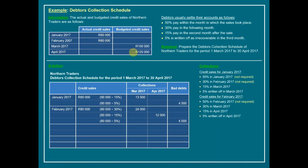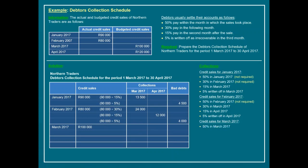Now we move to March — a futuristic month we are budgeting for. We expect 100,000 Rand in credit sales. Following our recipe: 50% pay within the month of March, which is a required period — so 50% of 100,000 gives us 50,000 Rand expected to be collected in March. Next, 30% pay in the following month, April, also a required period — so 30% of 100,000 gives us 30,000 expected in April.